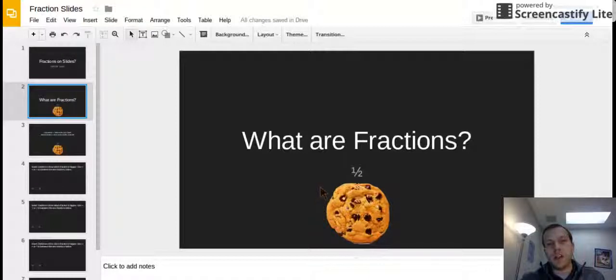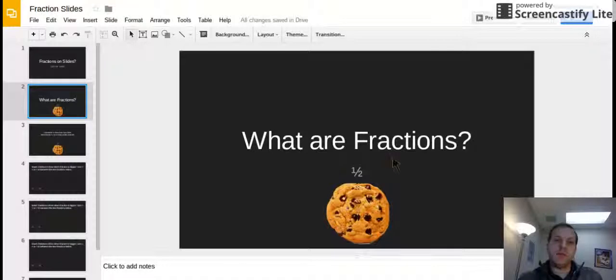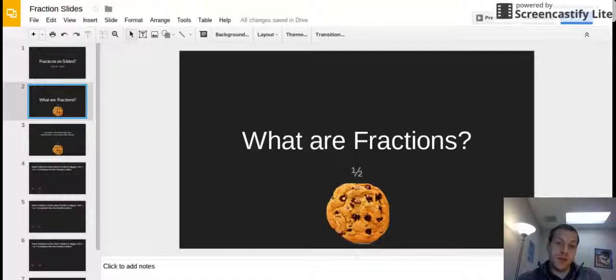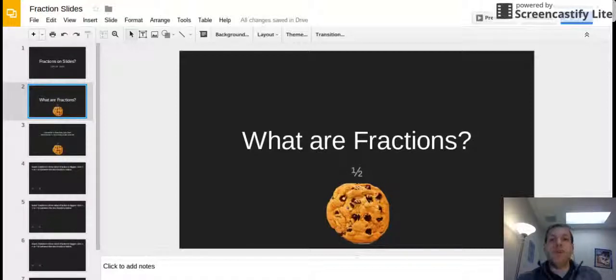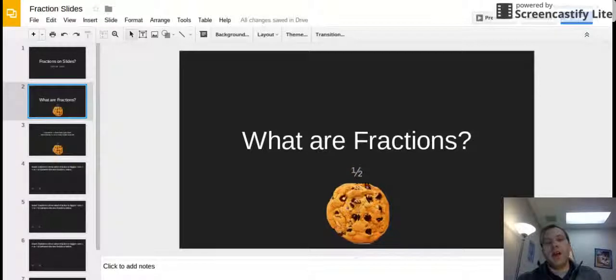With fractions you have to split something into pieces and the pieces need to be equal. So for example here I have one half listed as a fraction. The problem is this isn't actually one half of a cookie. This is a whole cookie. What this fraction means is I want one piece out of two.